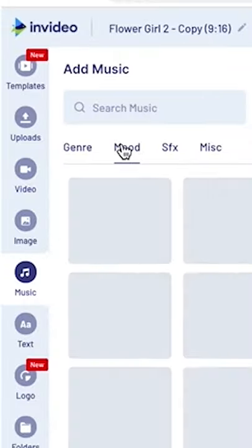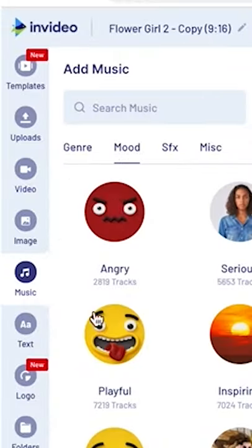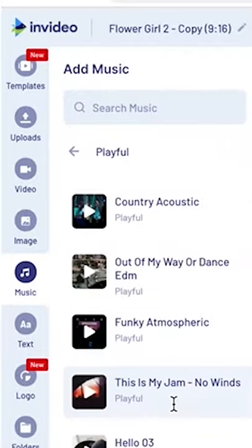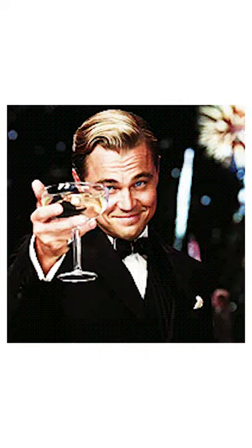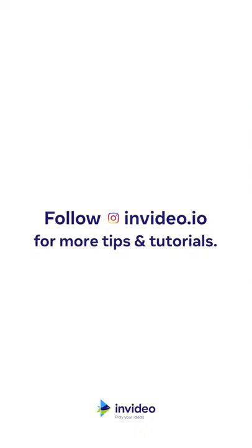Cherry on the cake will be a fun music track that you can find very easily from the left panel. And that's it. If you learned something new, follow invideo.io for weekly content ahead.